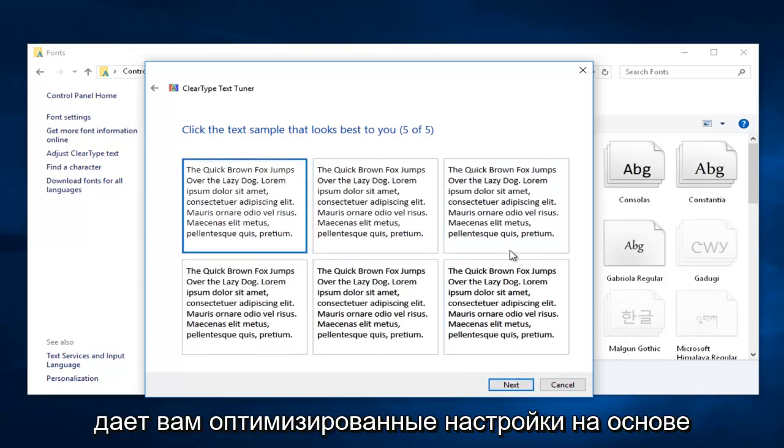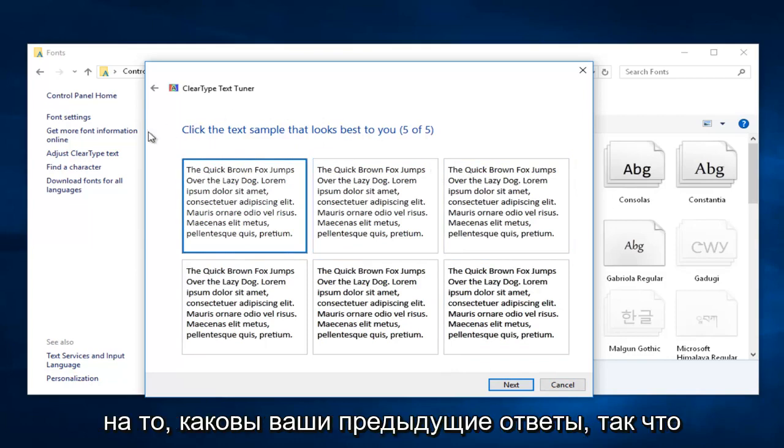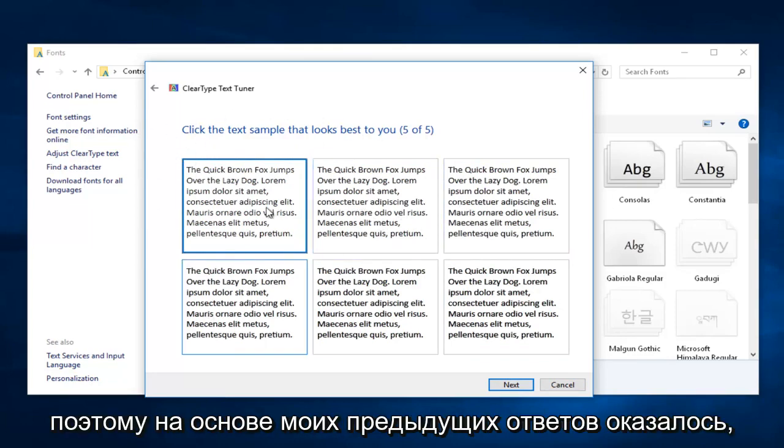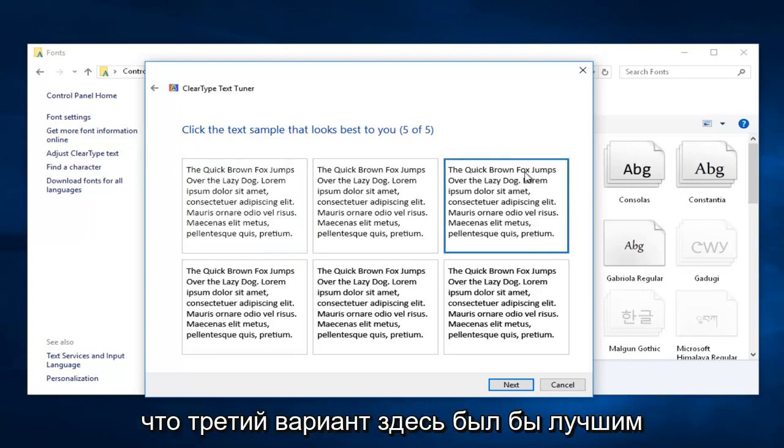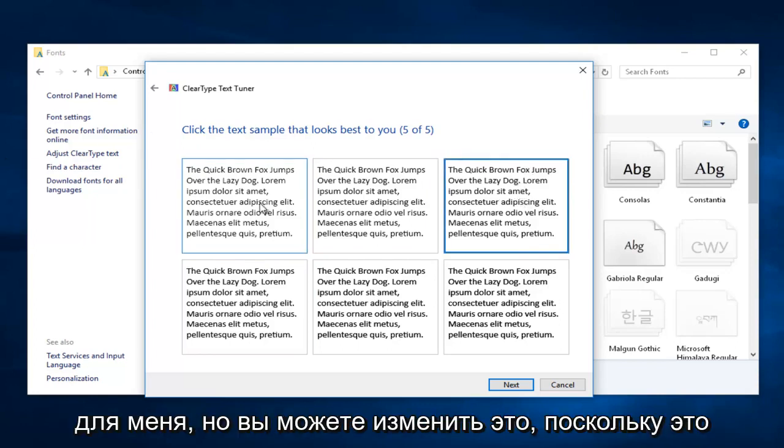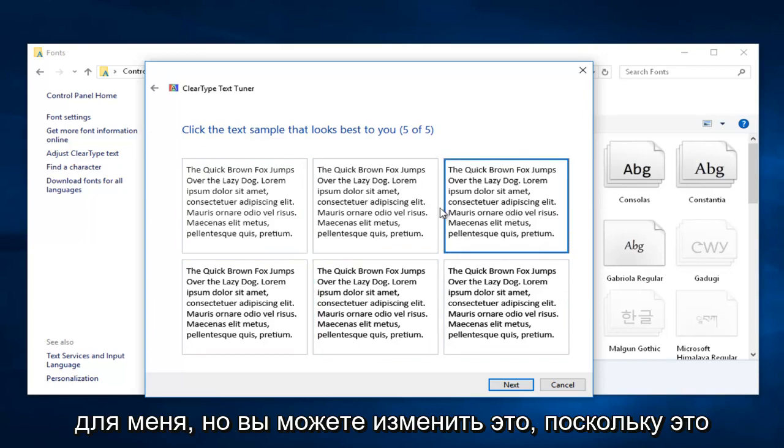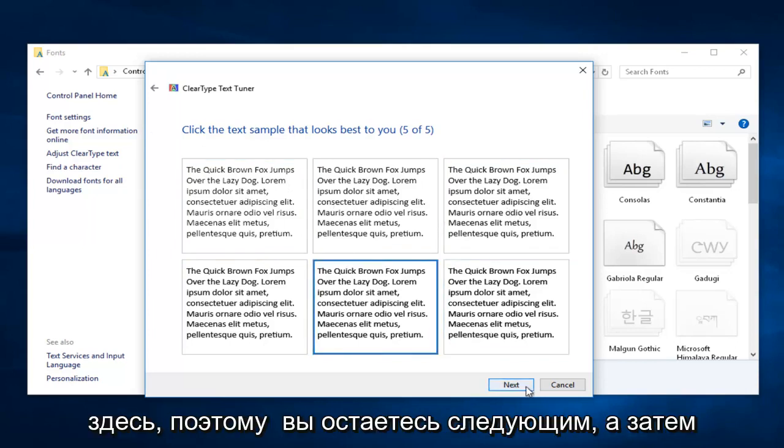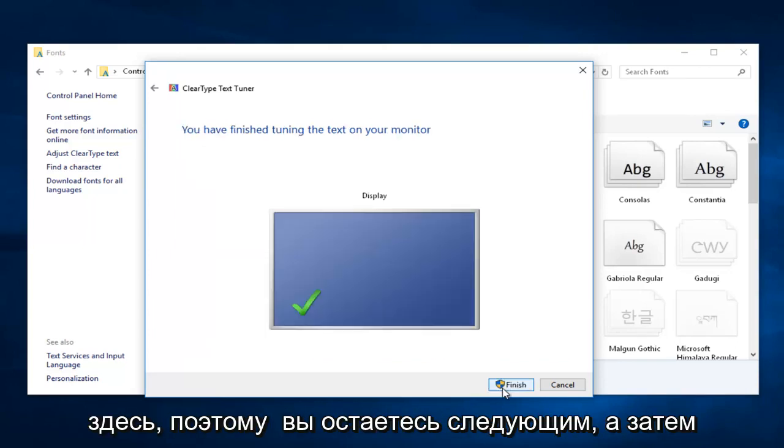It appears that it actually does give you optimized settings based on your previous answers. So it gives you a suggestion - it appears that based on my previous answers, the third option here would be the best for me. But you can change that, as is very evident in what I'm doing right here. Then you're just going to left click on Next.